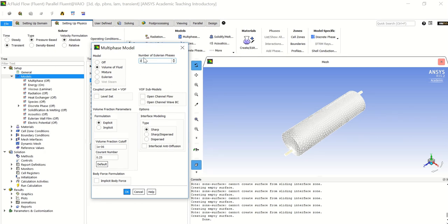The first thing we have is the number of phases, which are the Eulerian phases, set to 2 by default. I will change it to 3 because we have three phases: the primary phase which is air, and the secondary phases which are steam and water. So there are three phases: air, water, and vapor. The software allows up to 20 phases.